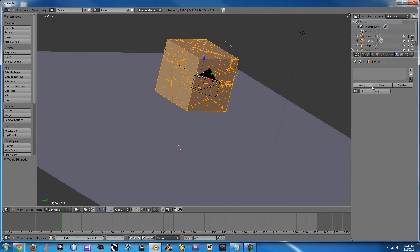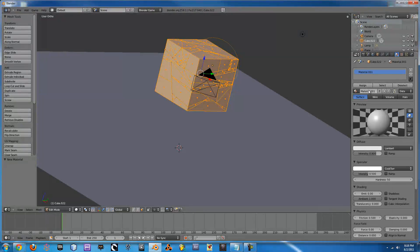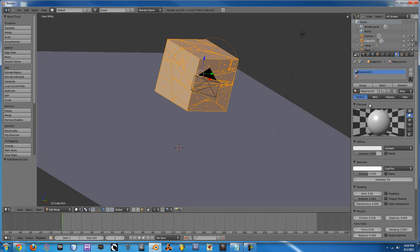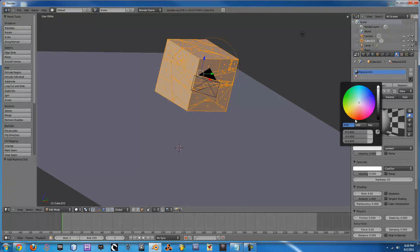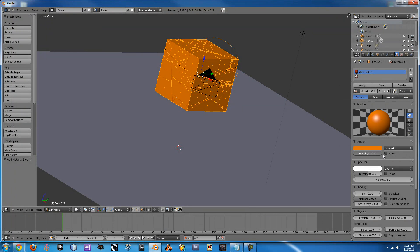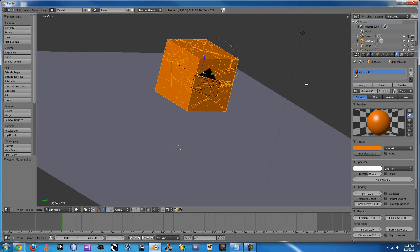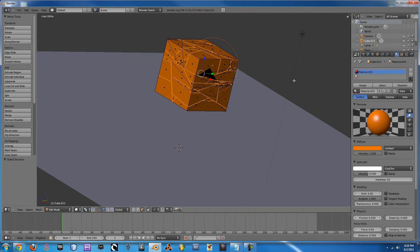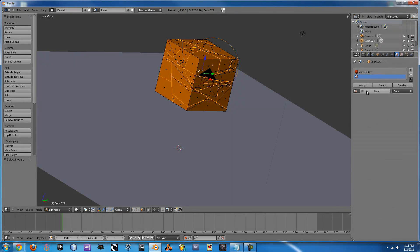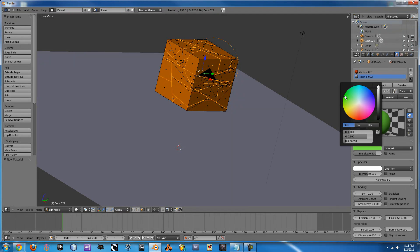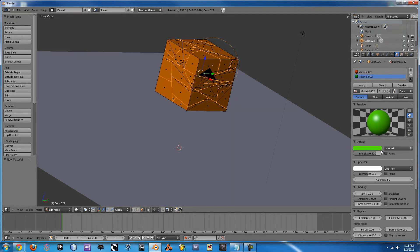Next I go to the materials tab and we will add two new materials. So this one will make the exterior we will just make it a nice orange turn up the intensity bit and hit assign. Next if you press Ctrl I it will flip and grab all the faces on the inside of the thing. So then we go down to this material hit new and we will make this one a nice green and hit assign.